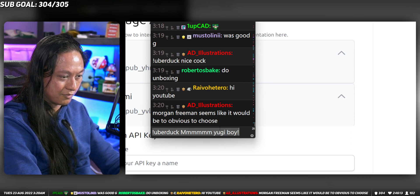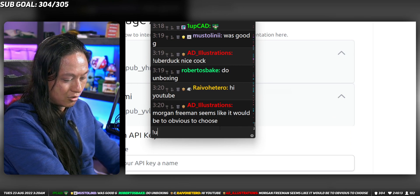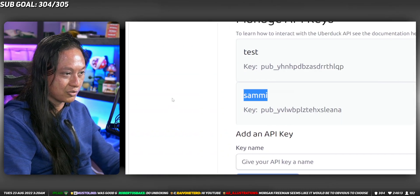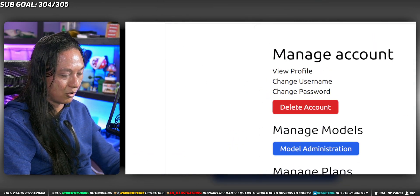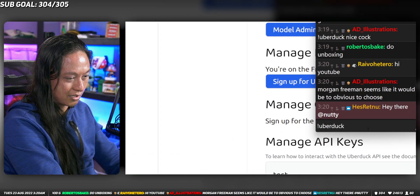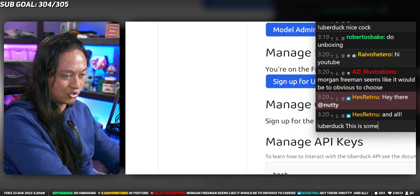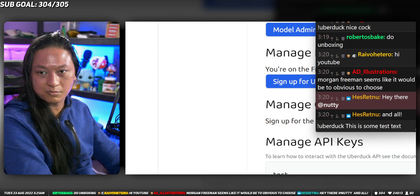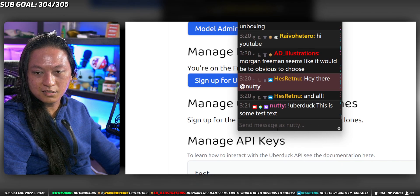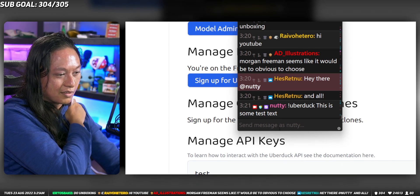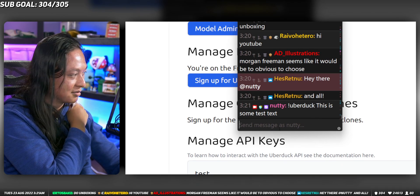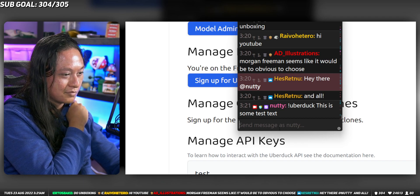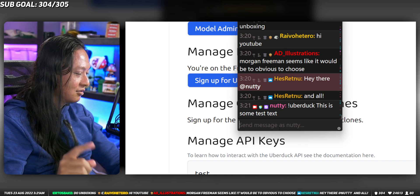If I go to my chat and type in uberduck—actually we'll just type in the exact same thing. Uberduck, this is some test text. Press enter. It should work. Hopefully.